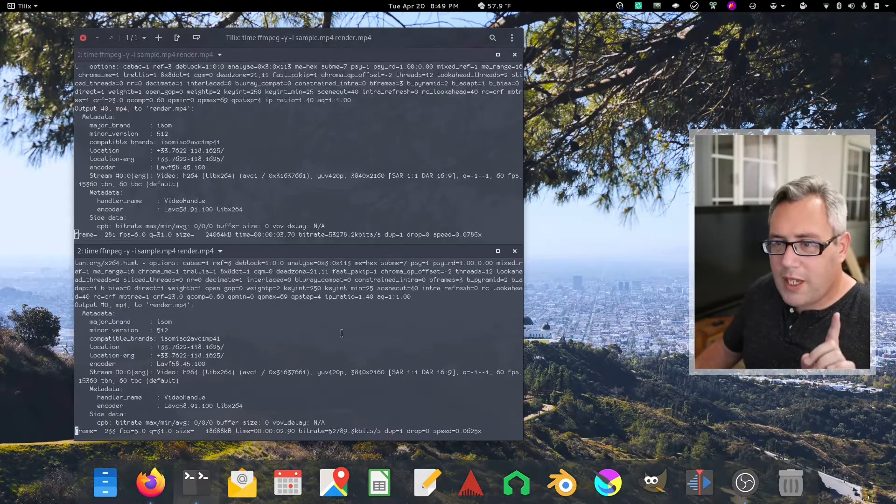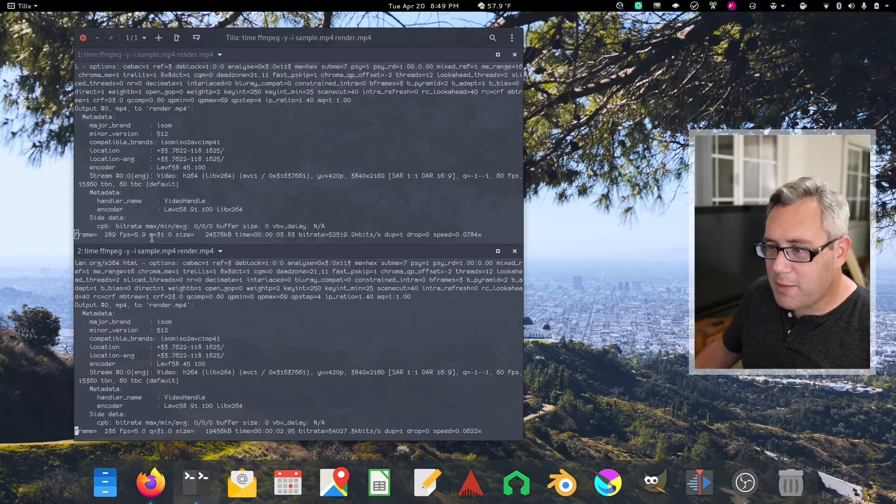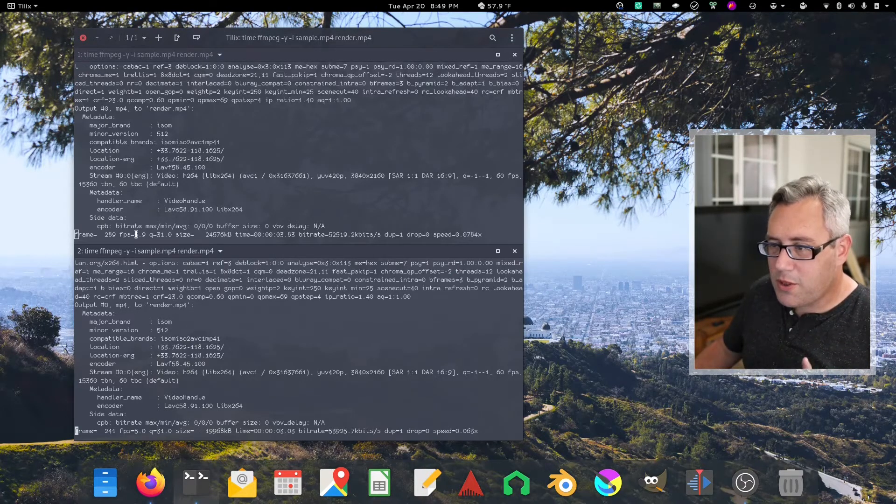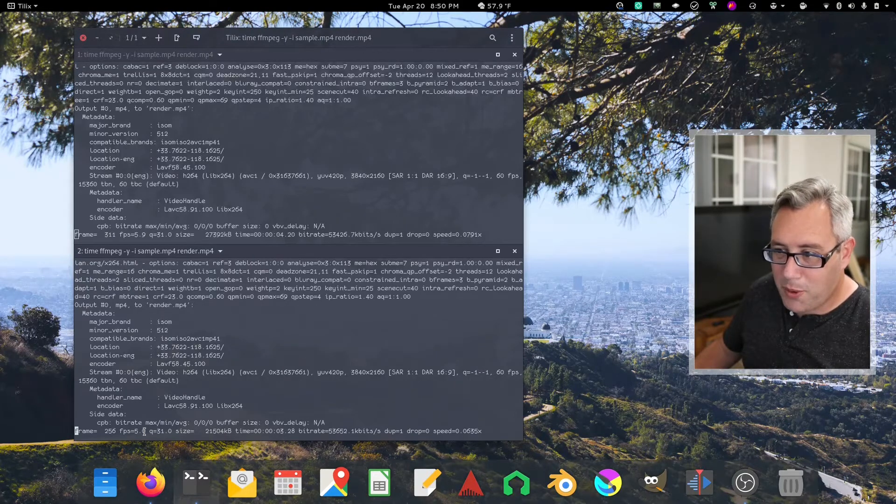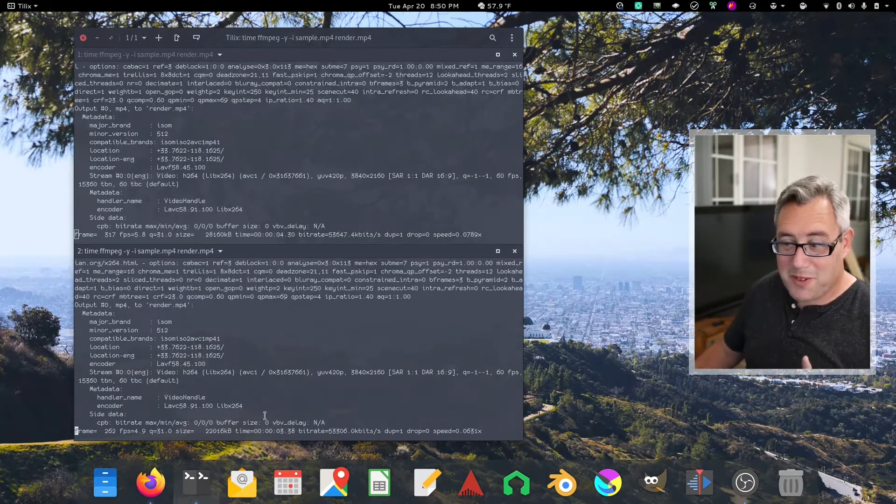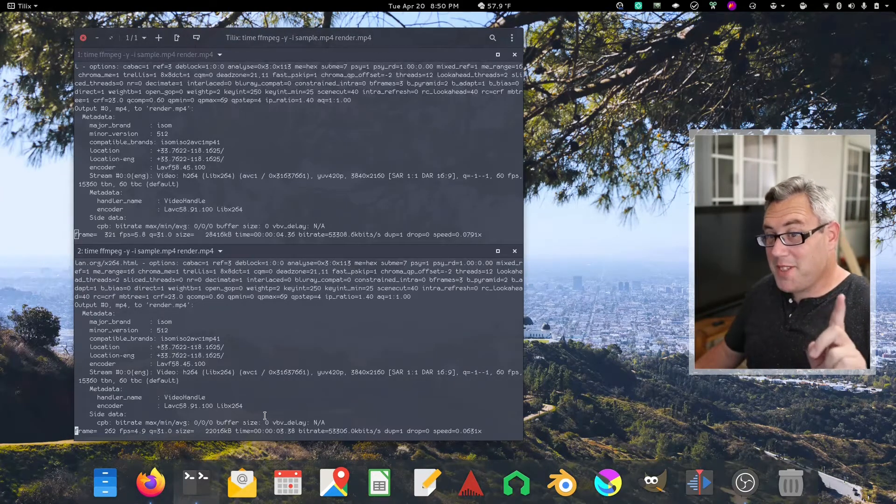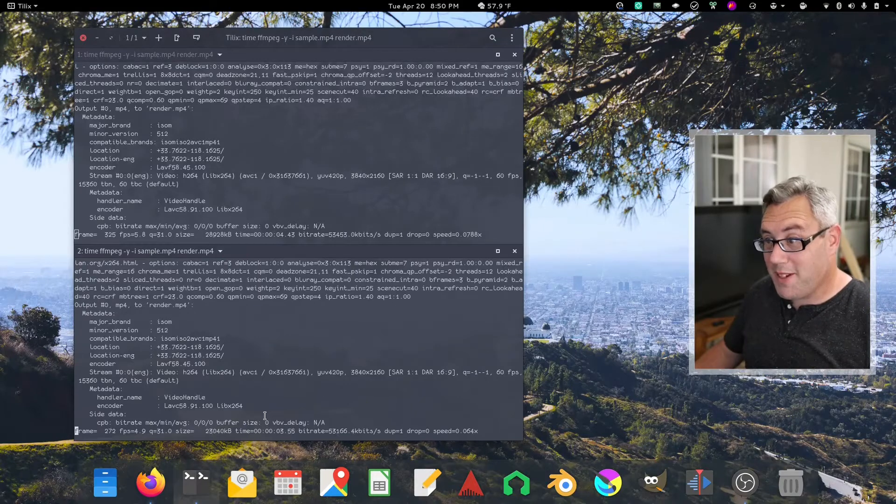Already noticing something. This top one is doing 5.9 frames per second. 4.9 frames per second. Something to keep in mind.